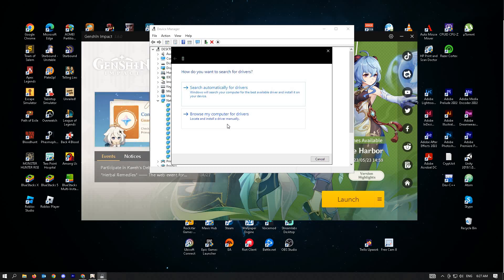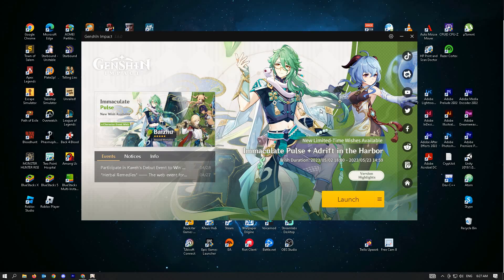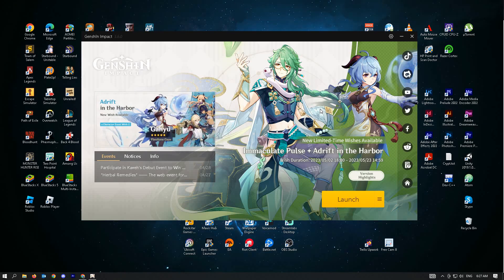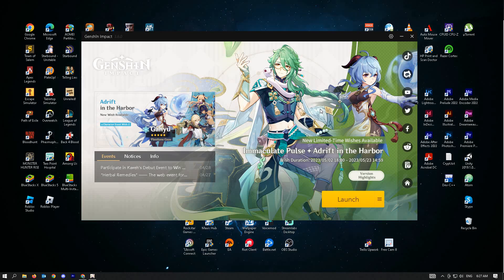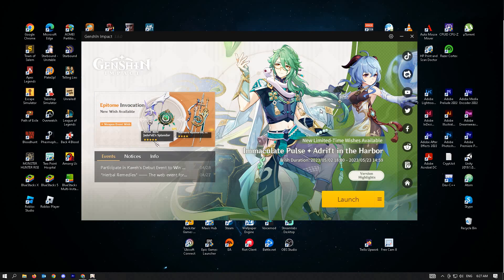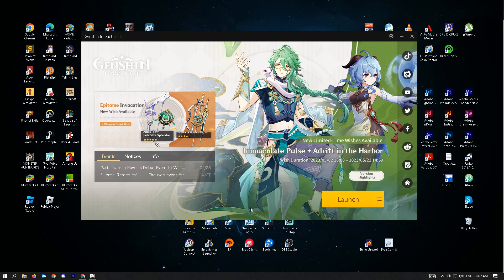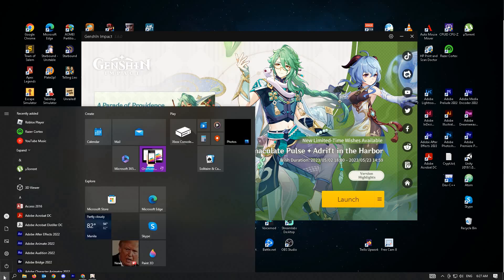For our next solution, we suggest you update the game if it has any updates and also update your Windows to ensure that you have the latest files for your PC. We all know how to update Genshin. So how do you update your Windows? Just type in Windows update.